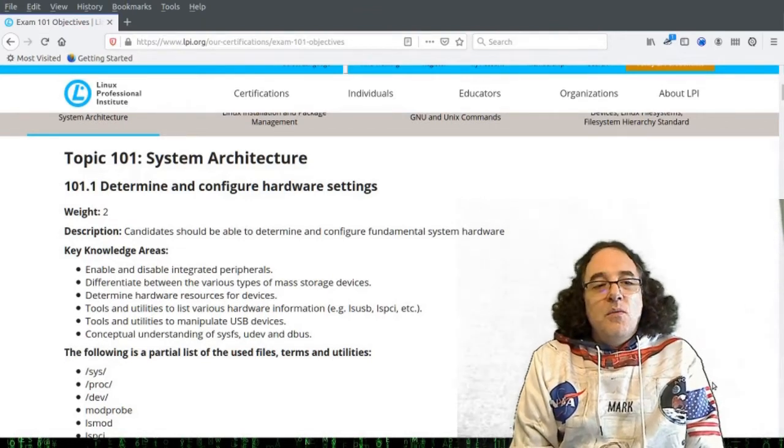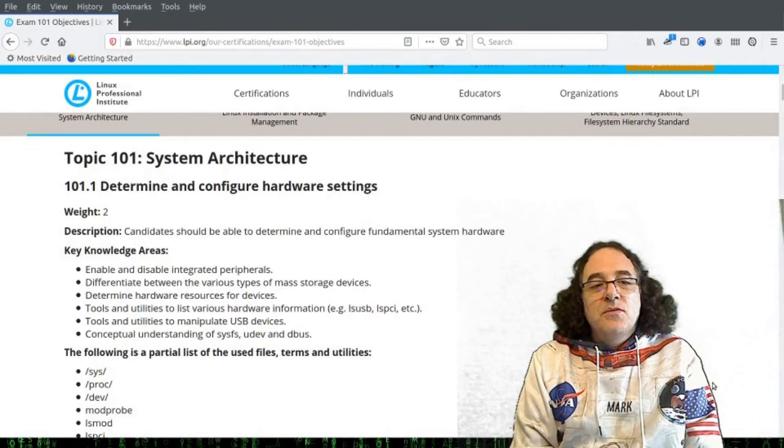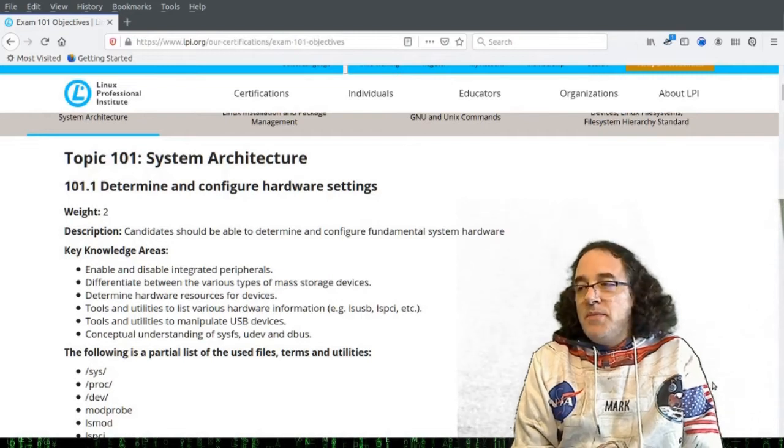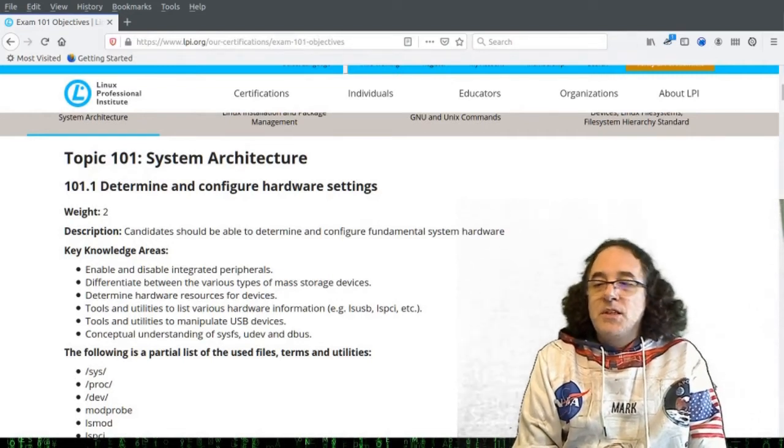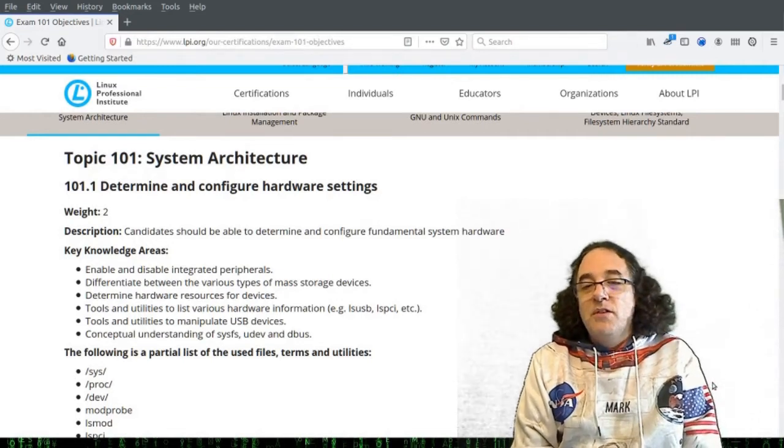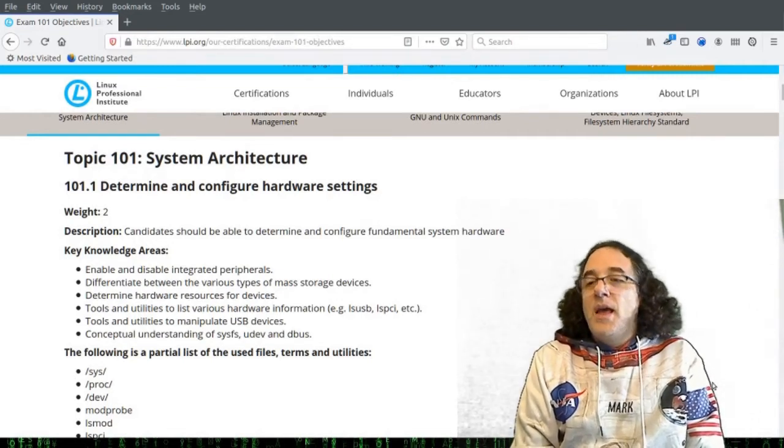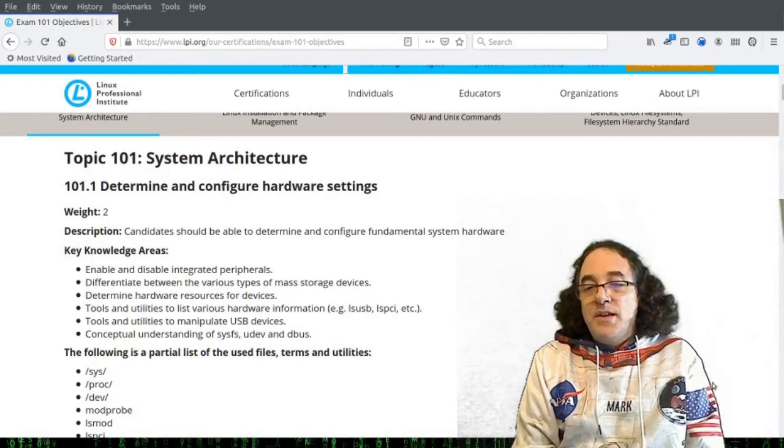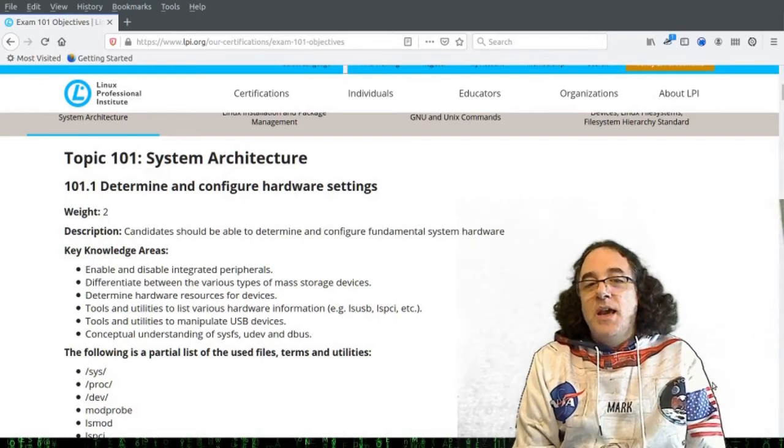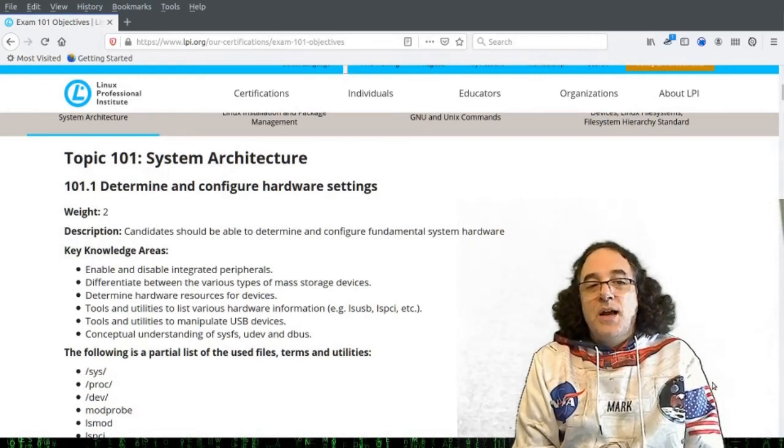So once the bus gets new hardware, it will interrupt the CPU. The CPU can then query the hardware and interrogate it and find out what its vendor ID is and its product ID.